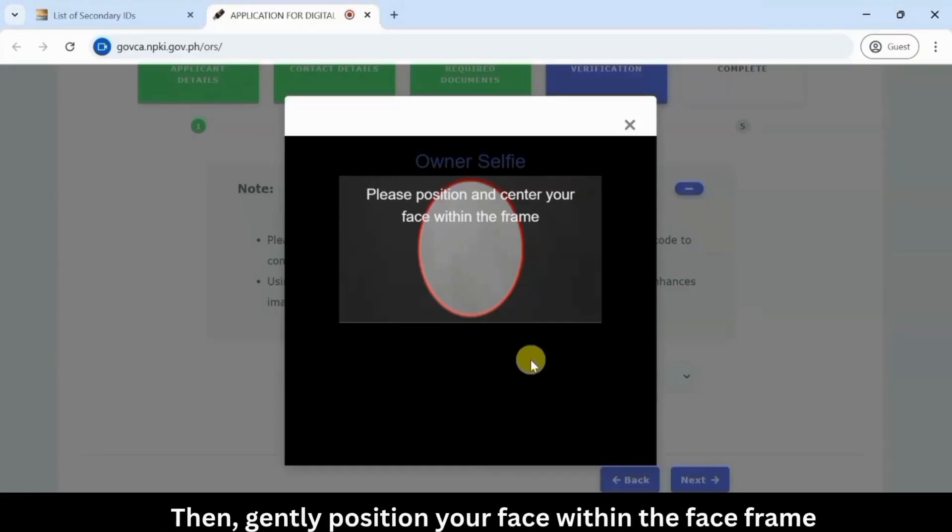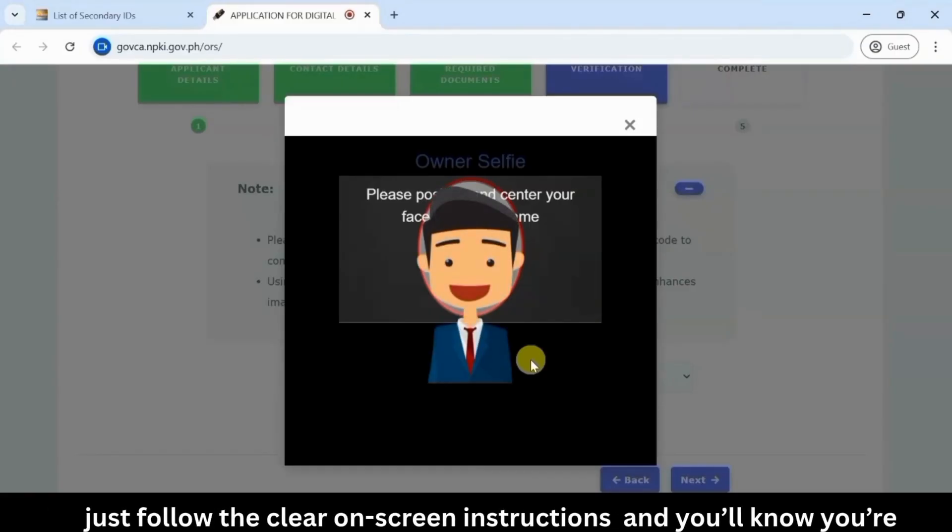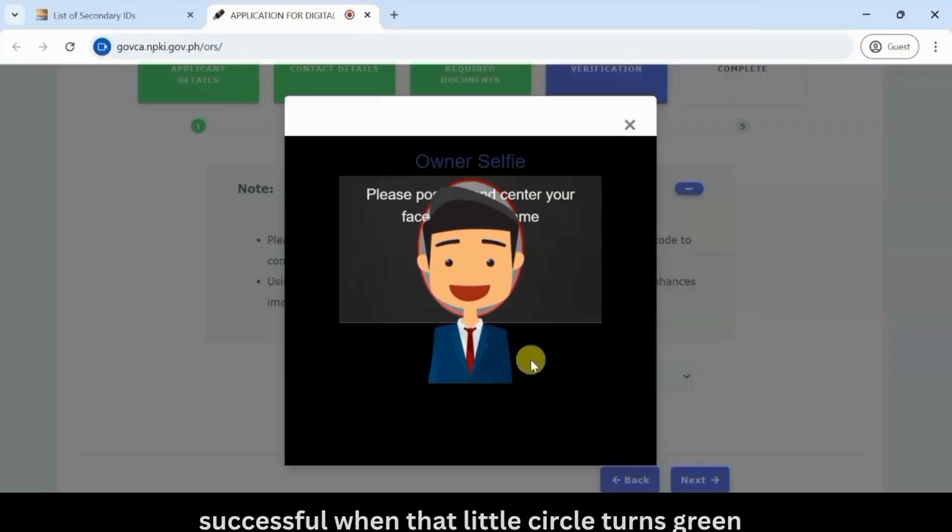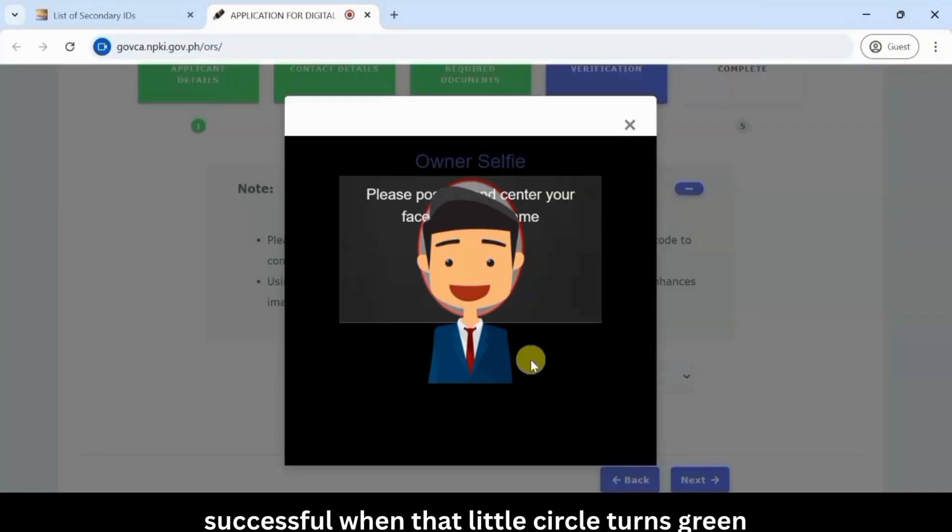Then gently position your face within the face frame. Just follow the clear on-screen instructions, and you'll know you're successful when that little circle turns green.